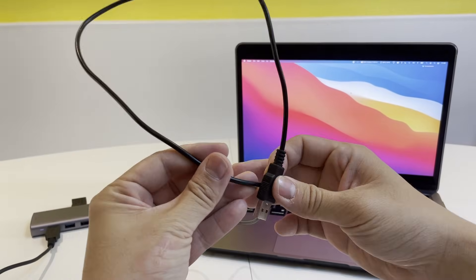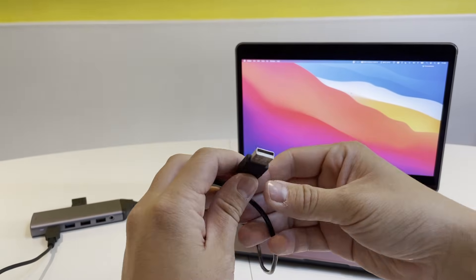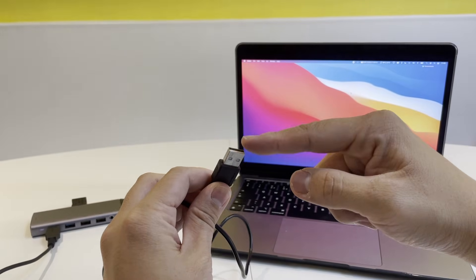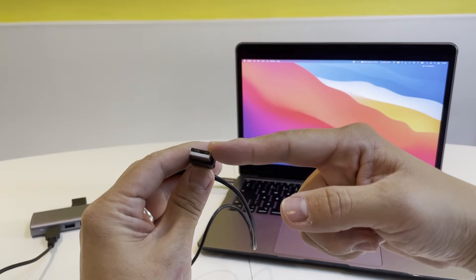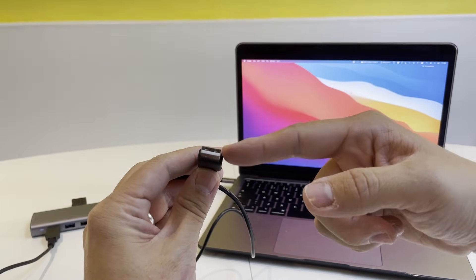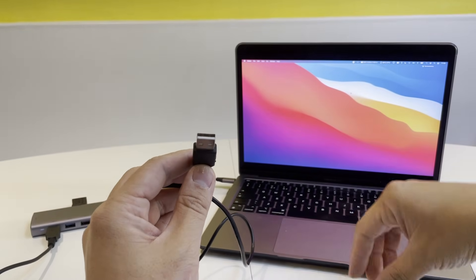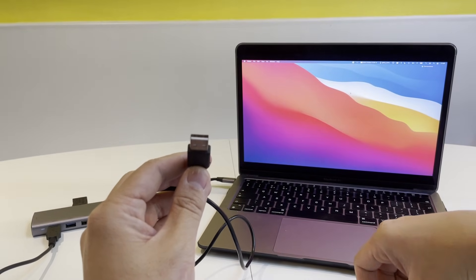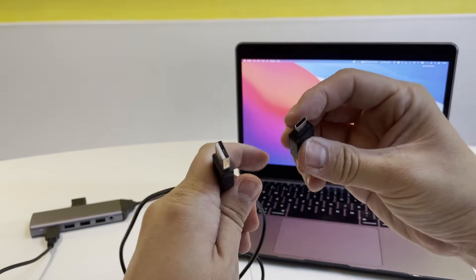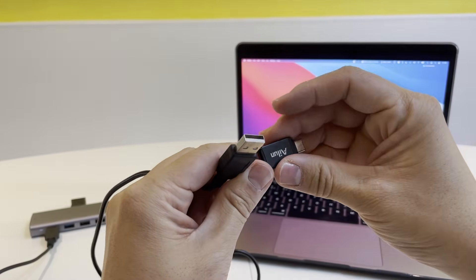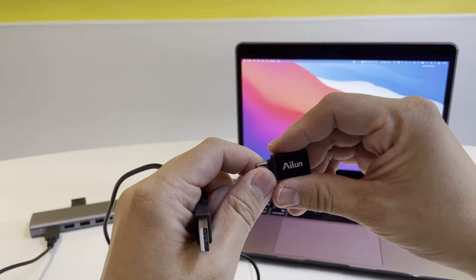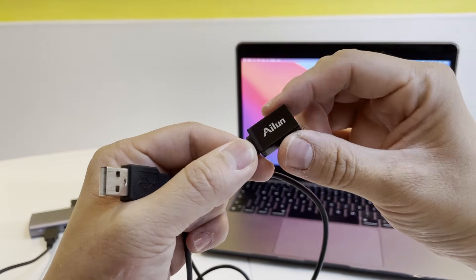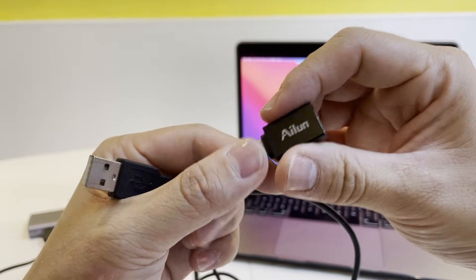On the other end of this mini USB cable, we have a standard USB-A. These are no longer available on most modern Mac computers, so we're going to need an adapter to fit the USB-C end. For example, this is the ALIN USB-A to USB-C adapter. I'm going to leave a link to this in the description.